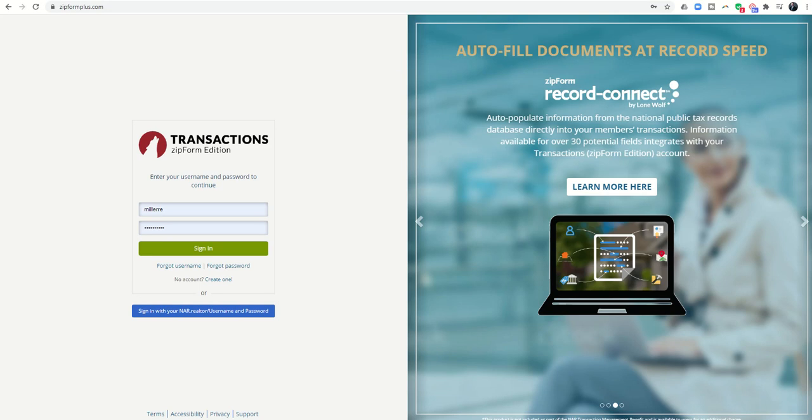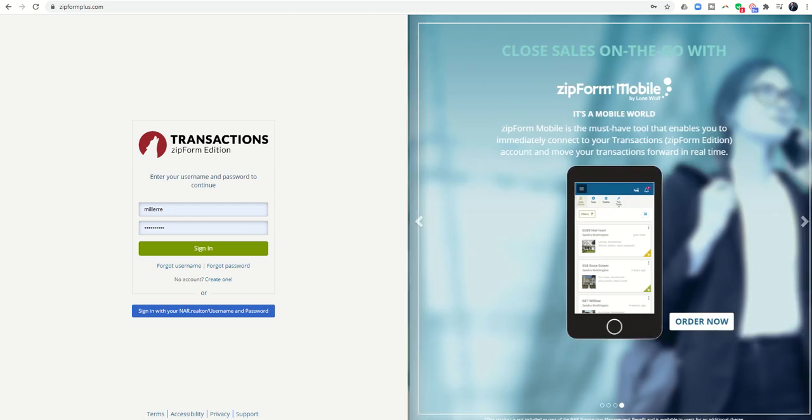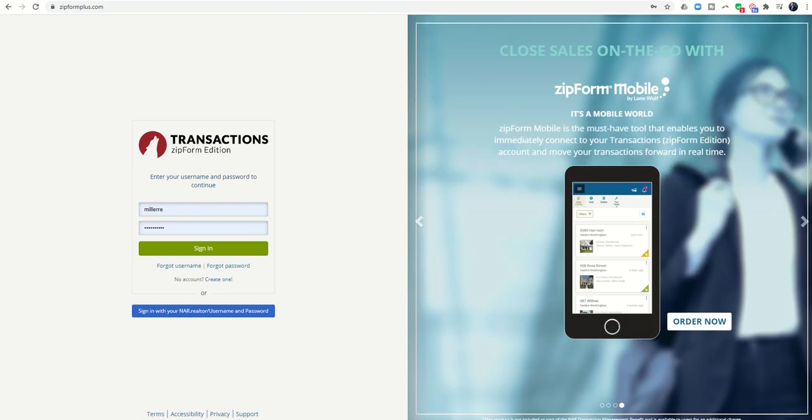Good afternoon Keller Williams and welcome back to the KW Command 66 Day Challenge Day 31. Today I'm going to introduce you to Zipform.